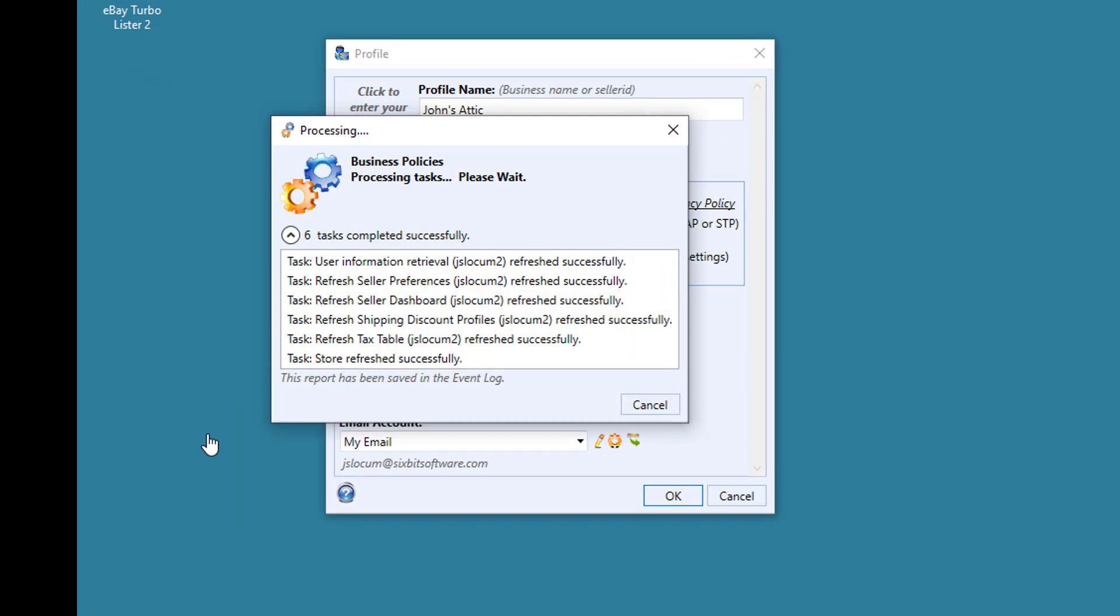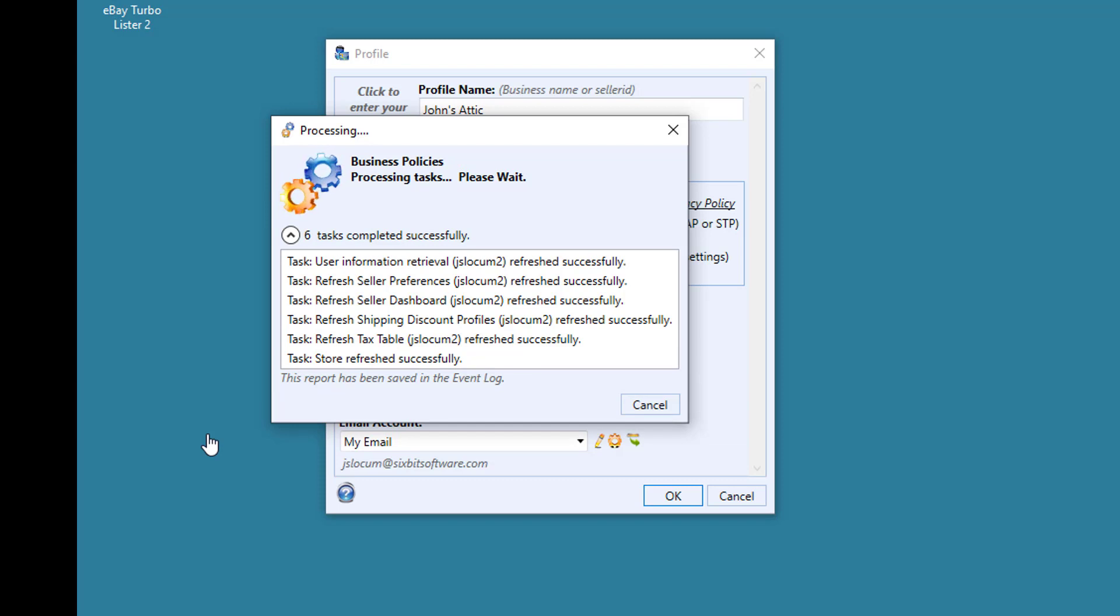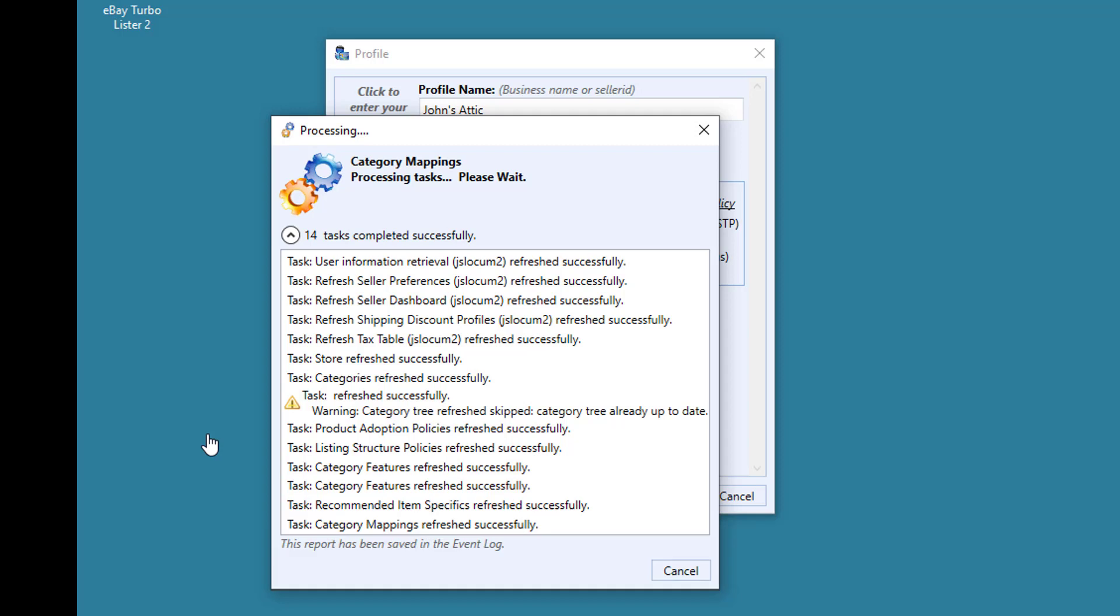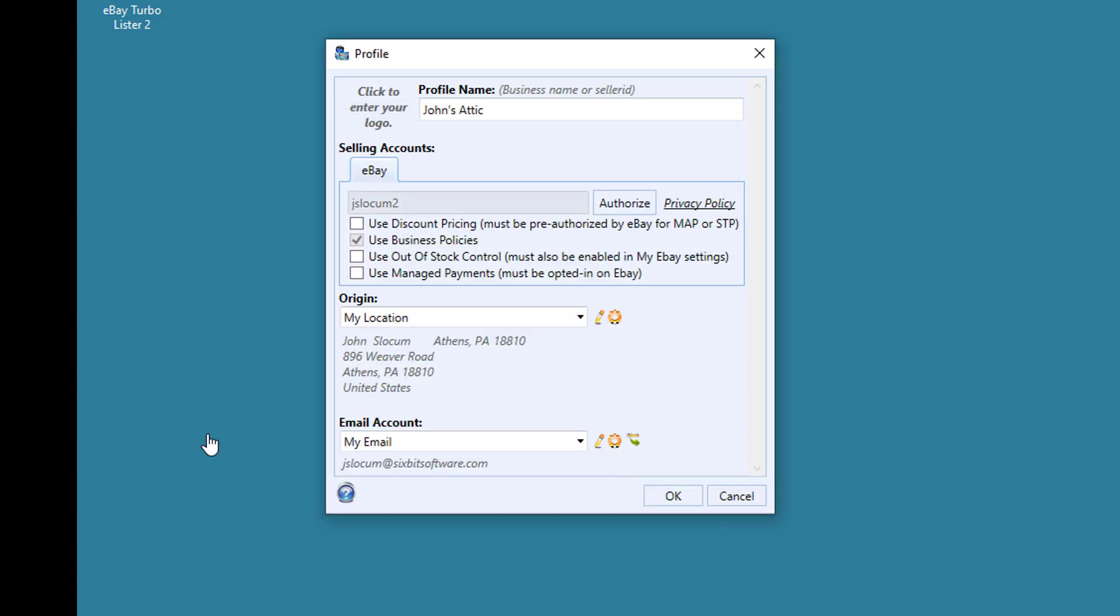6Bit will now go out to eBay and retrieve important information like category information, business policy information, seller preferences, and so on. When it returns, you'll notice that 6Bit has filled out your location, your address, and your email account information that it retrieved from eBay. The only thing left is to set up some of the eBay options.